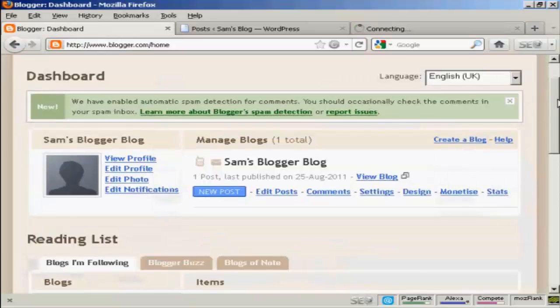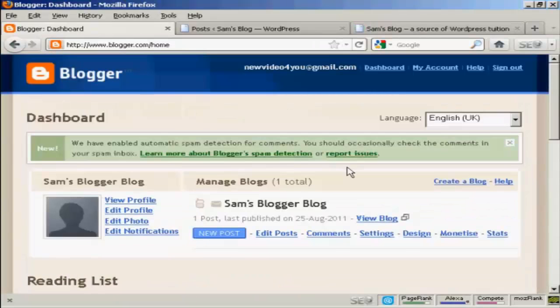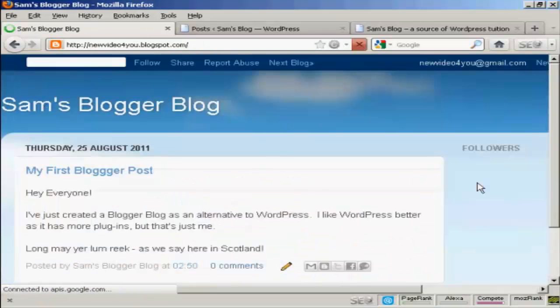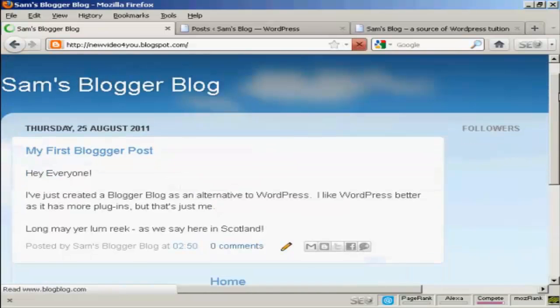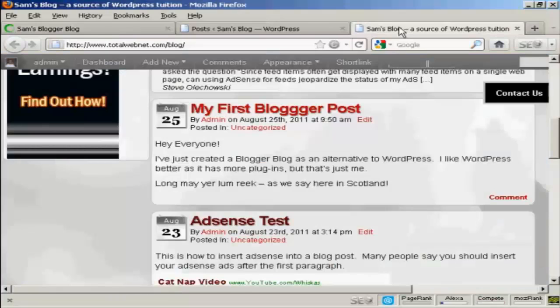And if I go to View Blog, you can see my Blogger blog is still there because I haven't reset anything, but it's also now imported here into my WordPress blog. So there you go — that's how you do it, and I'm sure you'd agree it's a very simple process all around.